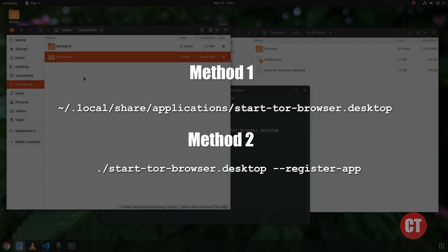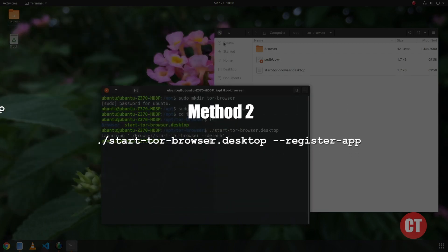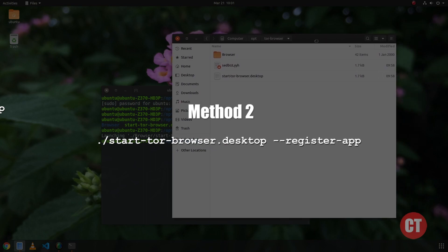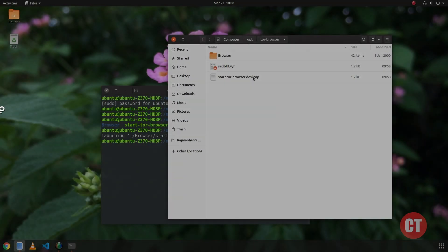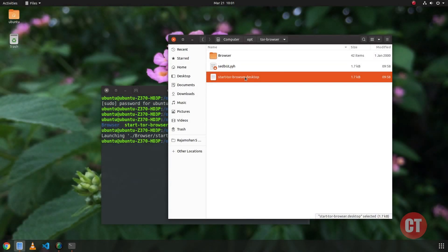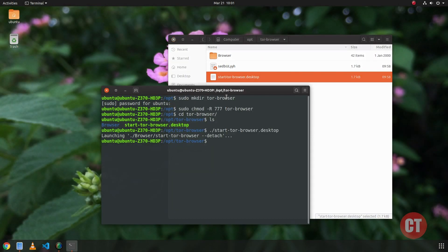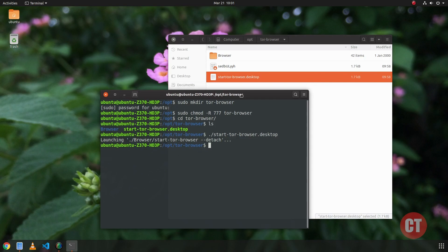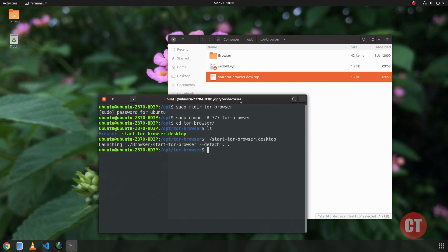You can use either the first or second method. I suggest using the second method as it is easier than the first method. With the first method, we have to copy this desktop file into the application folder, so I am going to open the application folder.